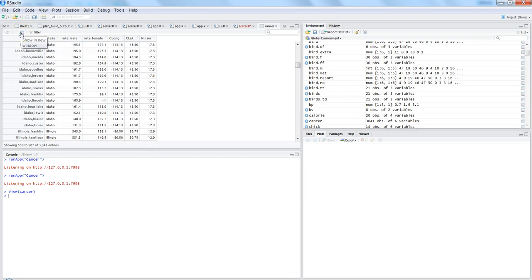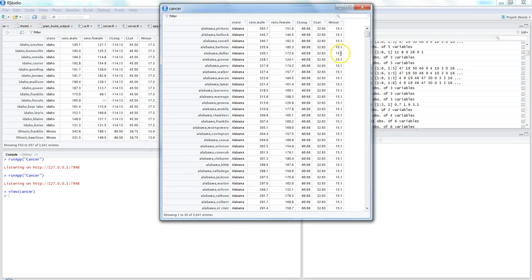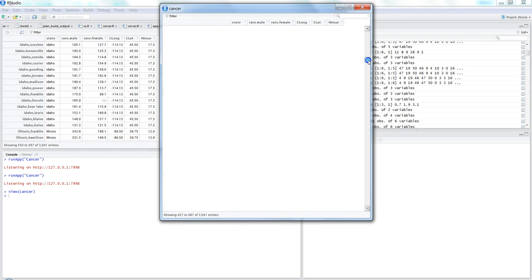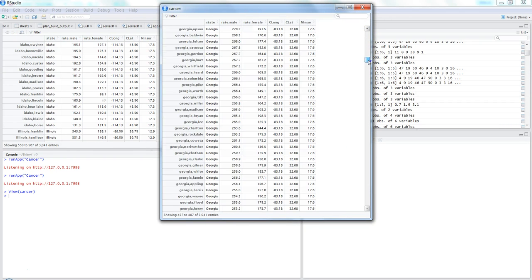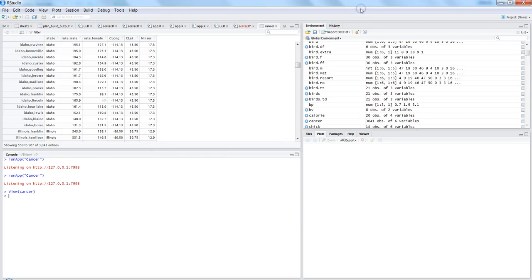If you want to see it more clearly, you can open it in a new window. A new window will generate and show you a much better result where you can also do a search and filter. The objective is to present this data in a more readable format.